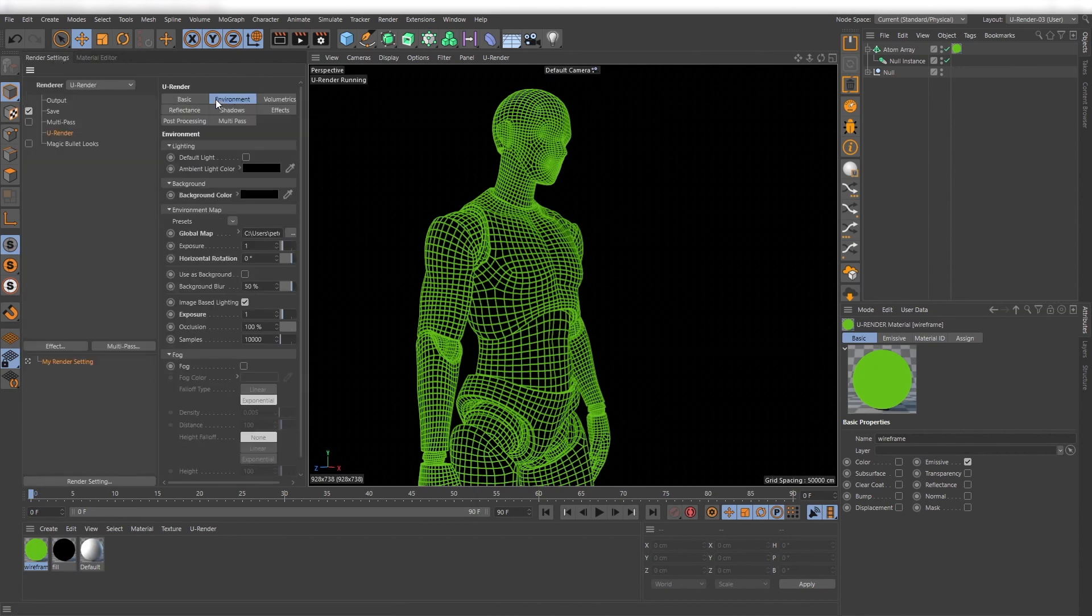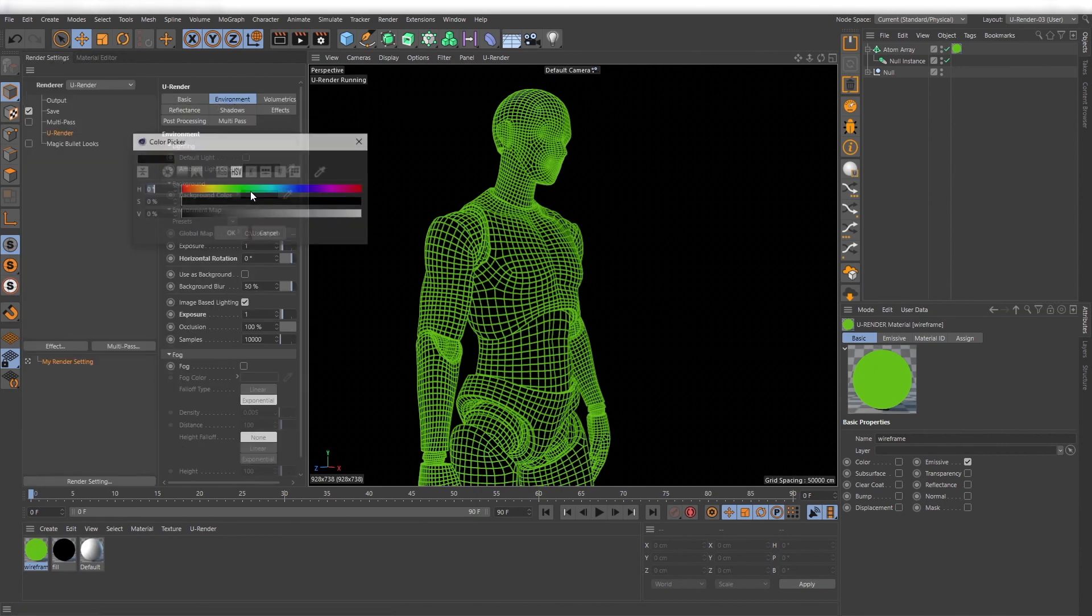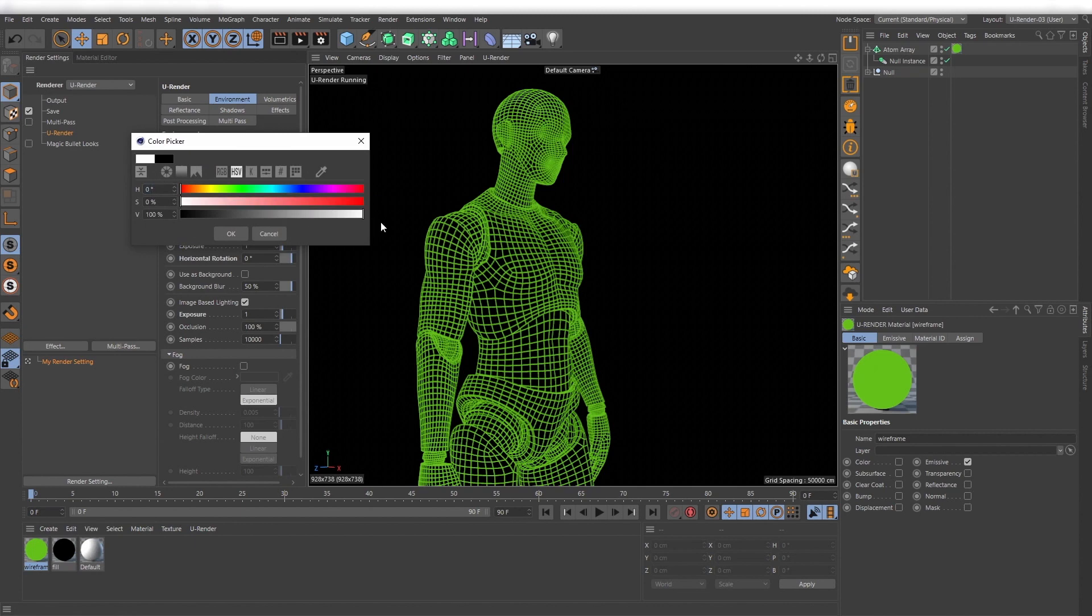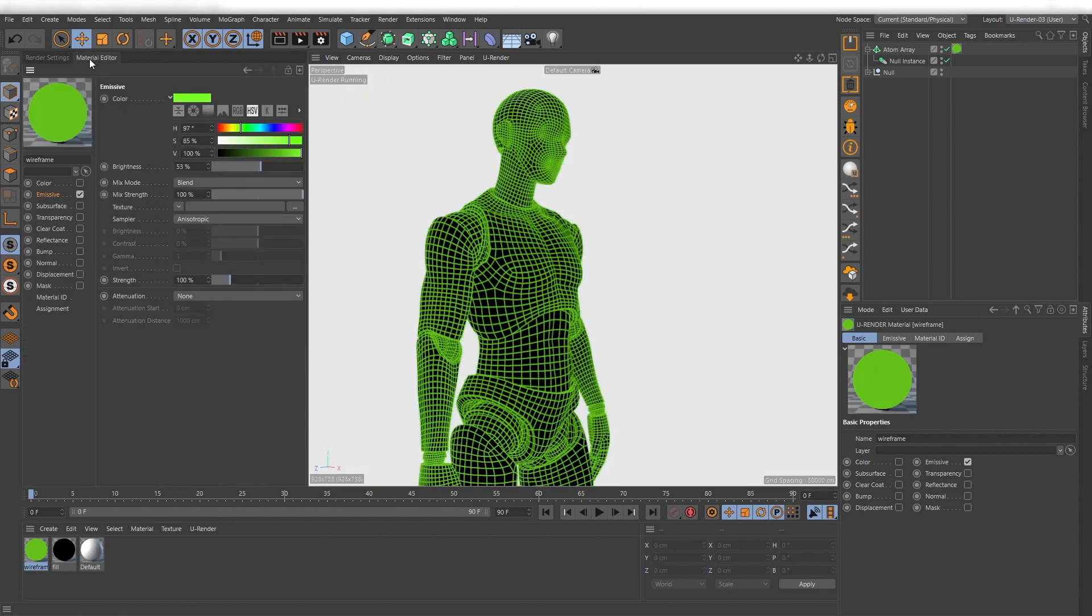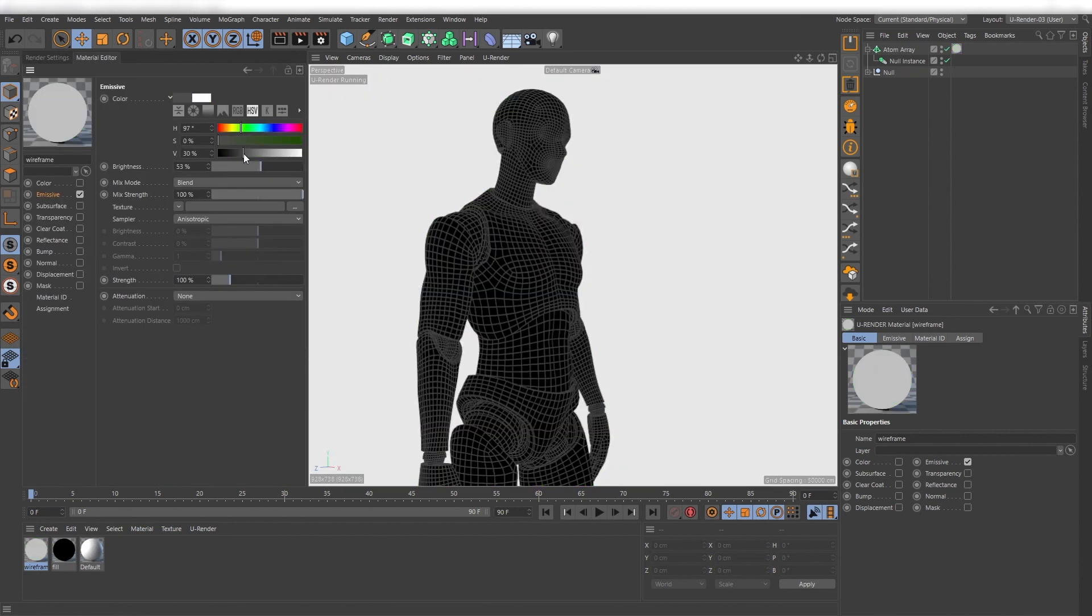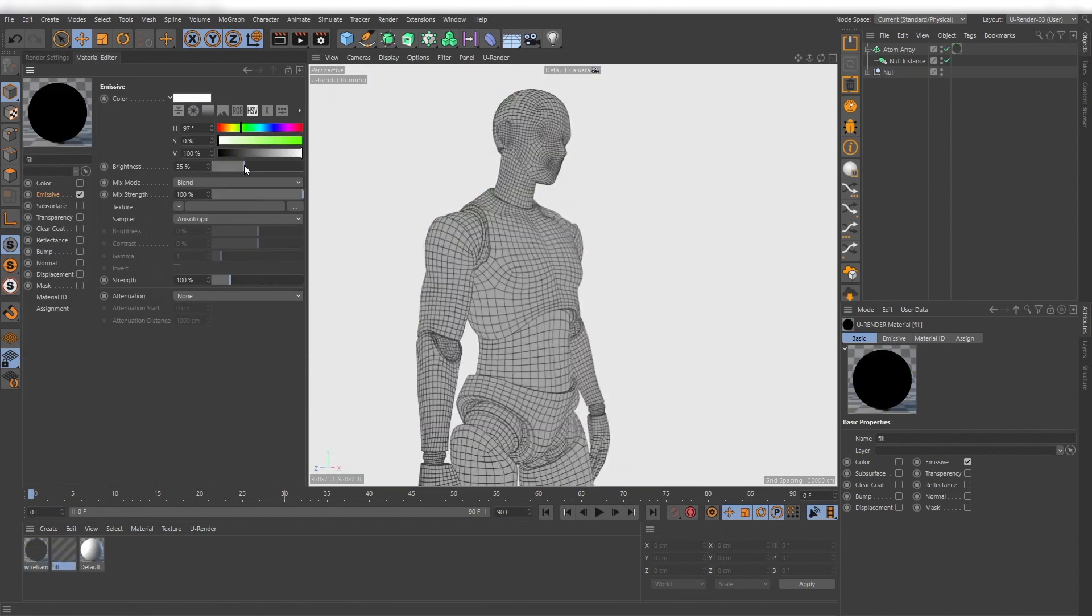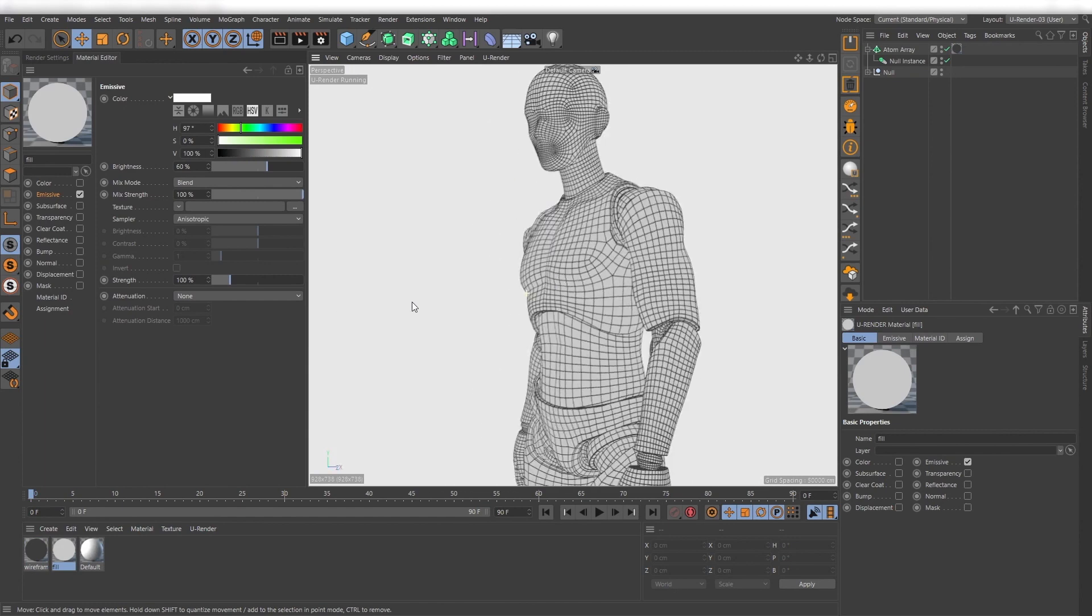Just set a background color in the render settings and with these few steps you have made a very appealing presentation of your model.